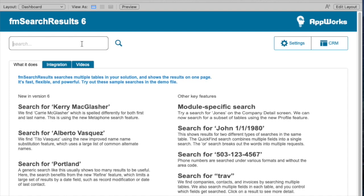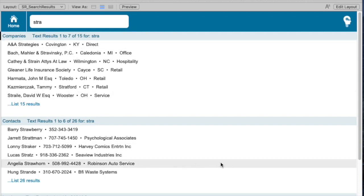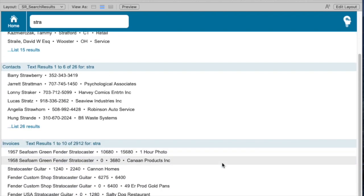Let's start with a simple search for STRA. We see immediately that we get results from three different tables in our database: Companies, Contacts, and Invoices.